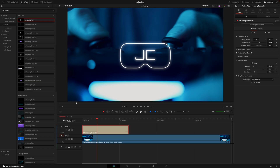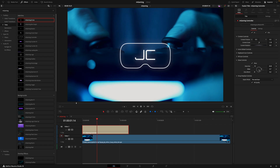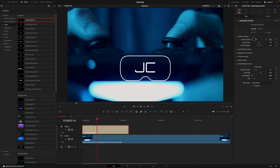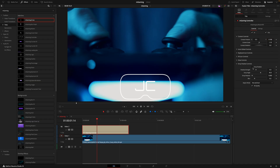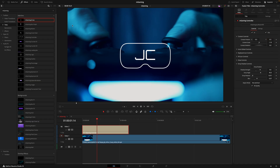Then we have the glow controls, which is pretty self-explanatory — it just gives the title a glow. You can control the size of the glow, the look of the glow, or just turn it off. Lastly, we have a drop shadow, which is going to help your title stand out when it's on a brighter background. Most of these add-ons are going to work in a very similar way — they're all quite simple and very easy to adjust.